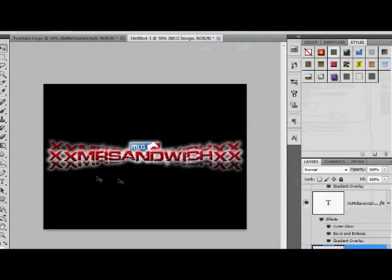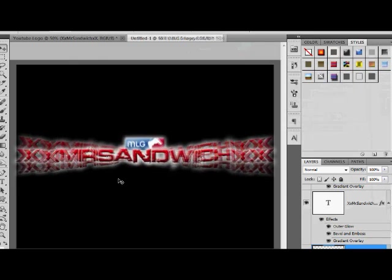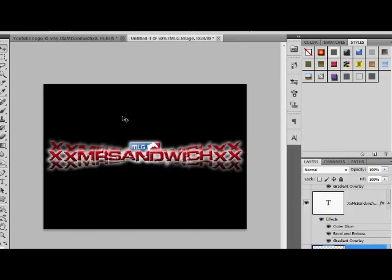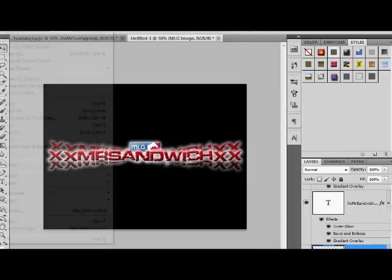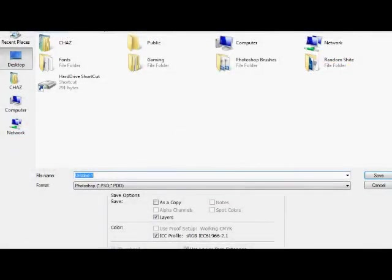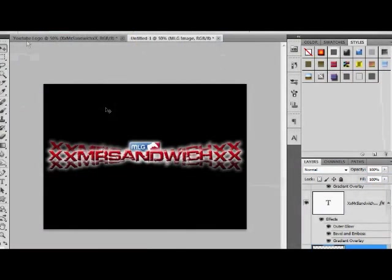So yeah, there we go, that's pretty much it. Yeah, there we go, we have our Game Battles logo or YouTube layout or logo for desktop or whatever. So yeah, then save it, and voila, you have your logo.